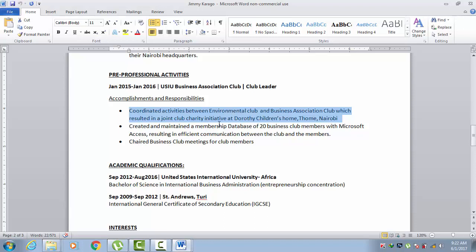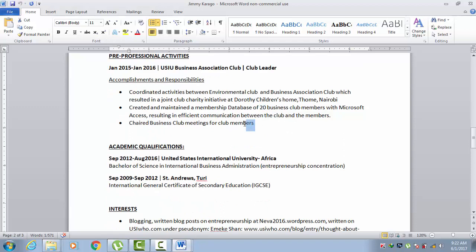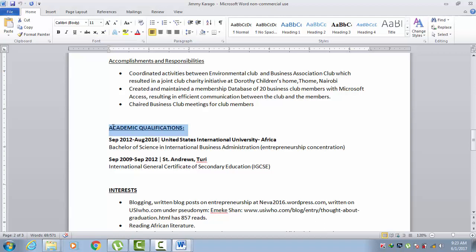These pre-professional activities should do the same thing as your work experiences, which is showcase what you did. They should be written in past tense, and if possible, include numbers to further showcase your impact. Right after professional activities, we move on to the next thing, which is academic qualifications.